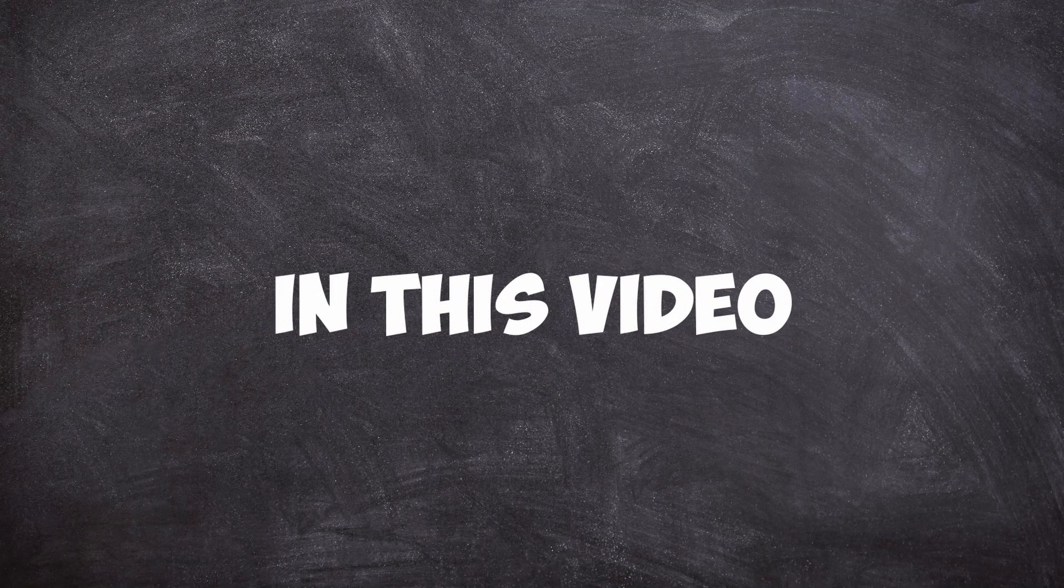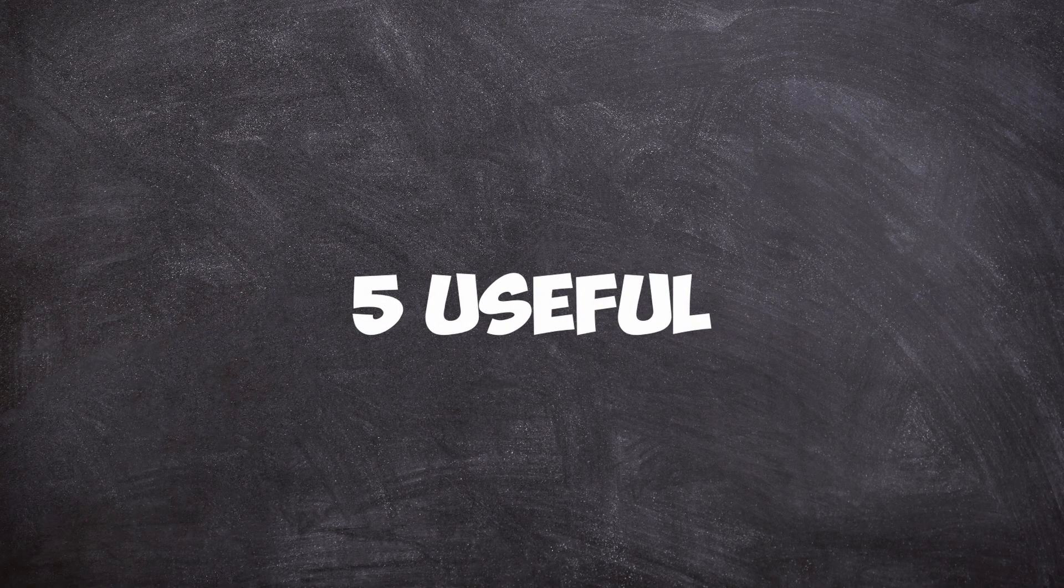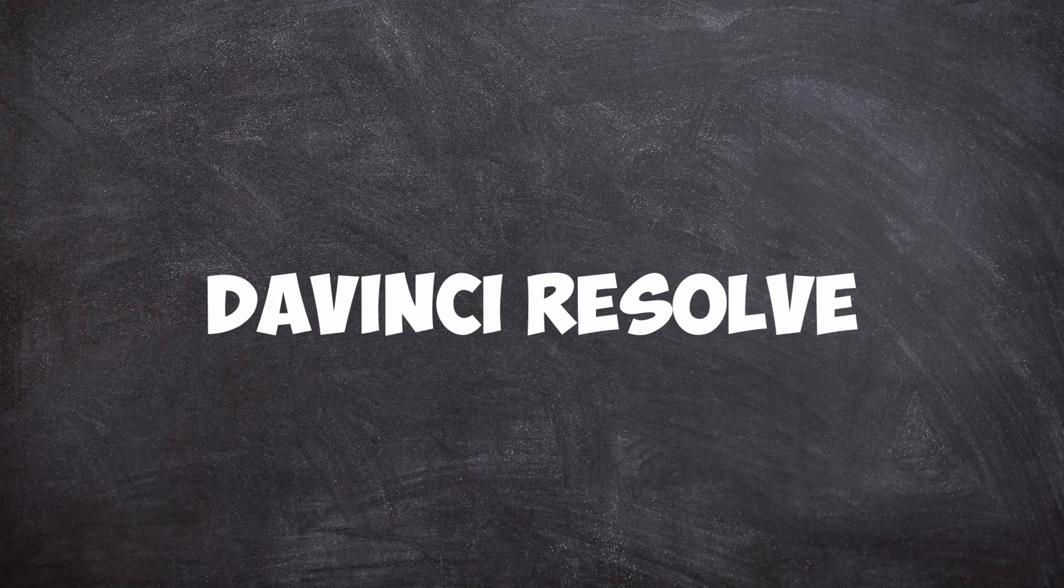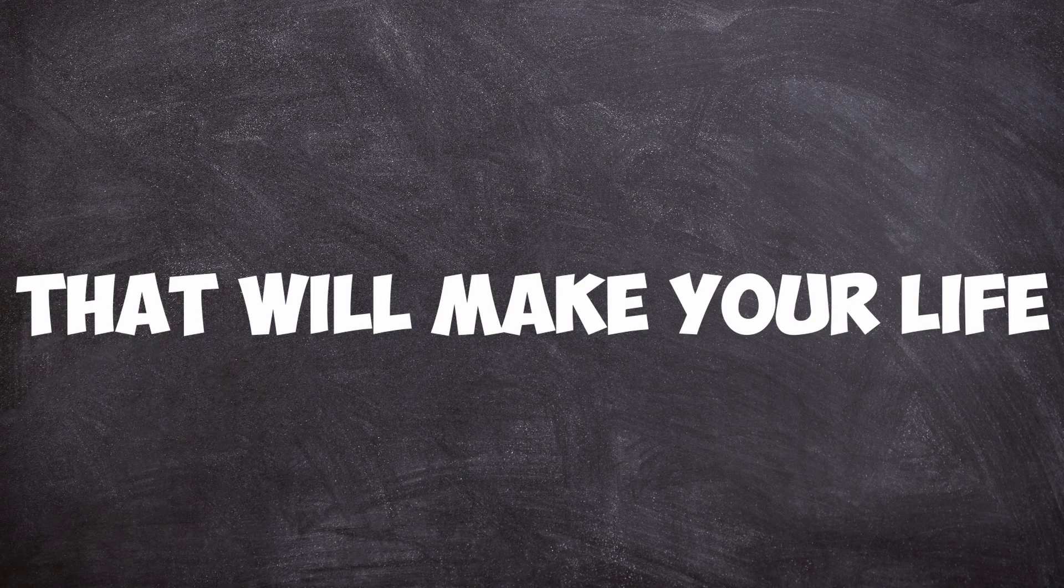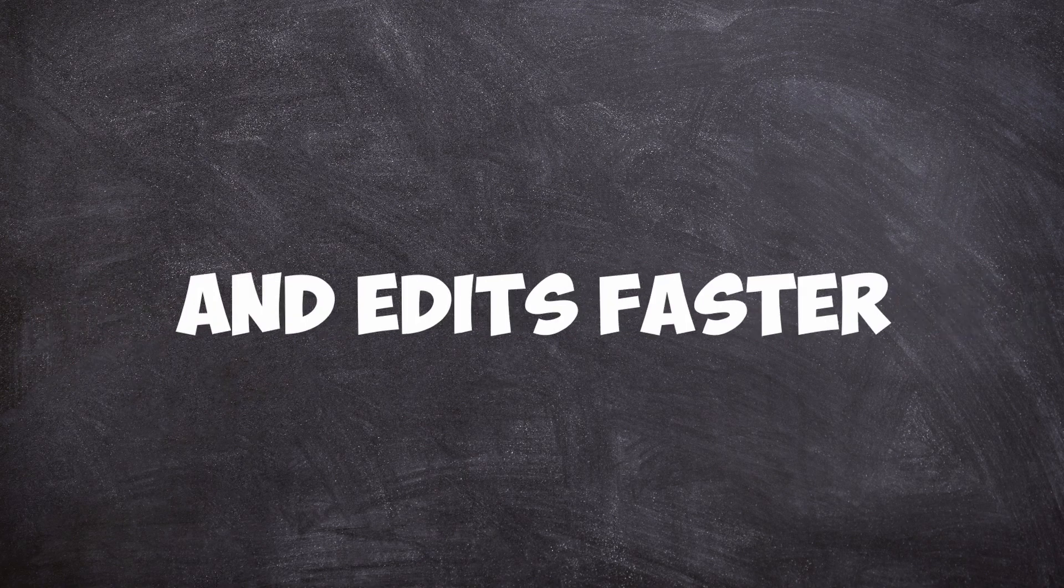What's up guys, in this video I want to show you five useful DaVinci Resolve shortcuts that will make your life easier and edits faster.